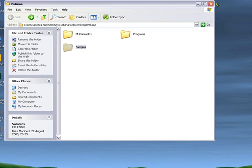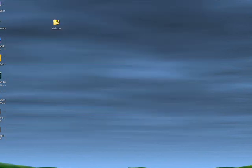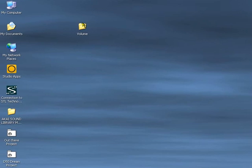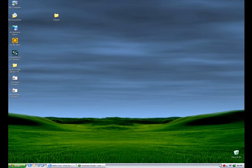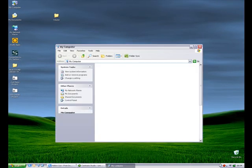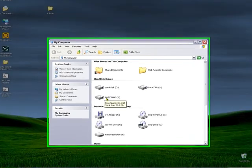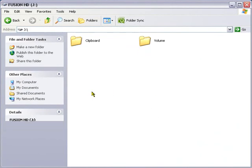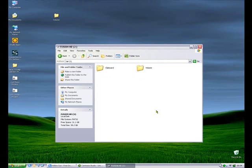Now what we want to do is place the contents of this Volume folder into the contents of the Fusion's hard drive. Let's locate the Fusion's hard drive. I've already connected it via USB, so if I open up my computer, I will see it here as a hard disk drive. Open it up and we are now at what we call the root level of the Fusion's hard drive. That is the very base level. It contains two folders: clipboard and volume.